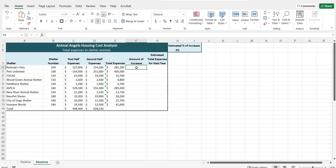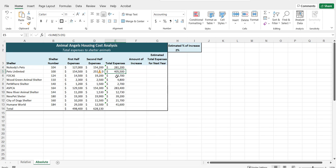Absolute references are different because they are used when you do not want a cell reference to change when you copy the formula. In this case, we have our total expenses for each particular animal shelter. That's why we wanted the relative references here so that it would calculate the total expenses for each shelter.